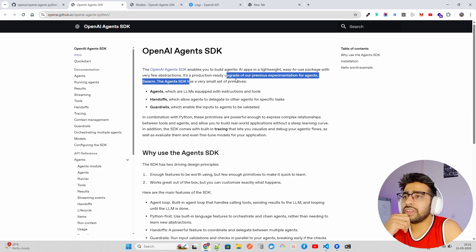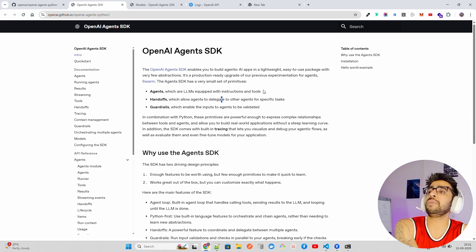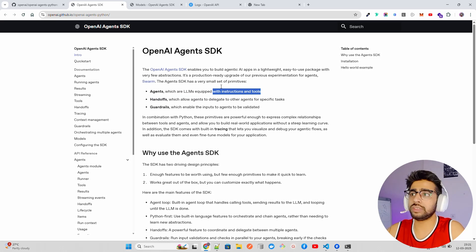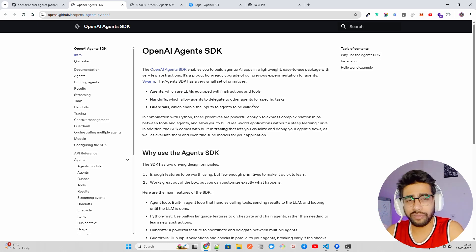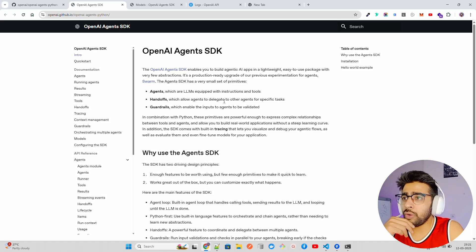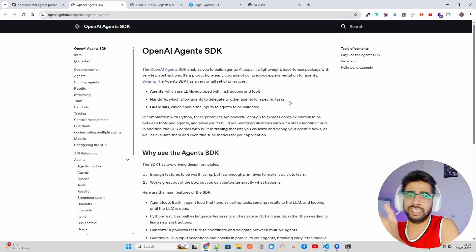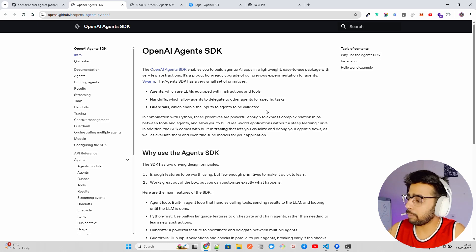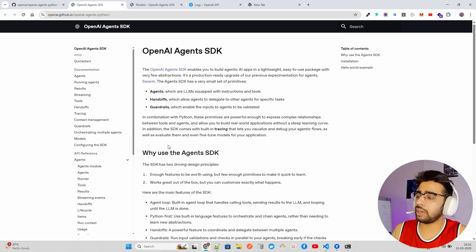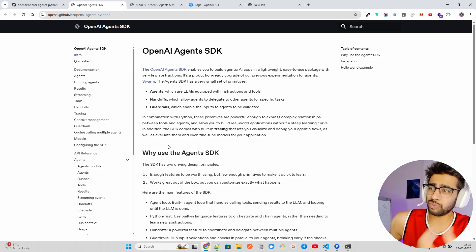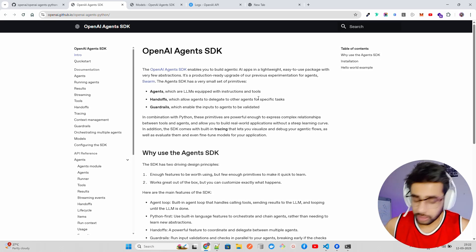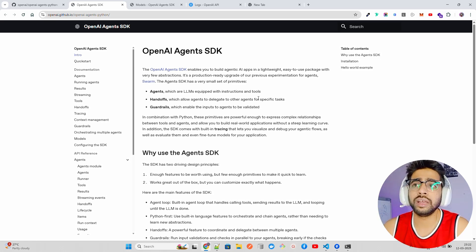The Agents SDK has a very small set of primitives: agents, which are LLMs equipped with instructions and tools — any large language model with instructions and access to multiple tools that follows a workflow can be called an agent. It has handoffs, which allow agents to delegate to other agents, and guardrails, which enable inputs to agents to be validated, including output checks, explicit content verification, policy compliance, and input filtering.